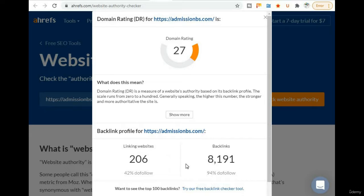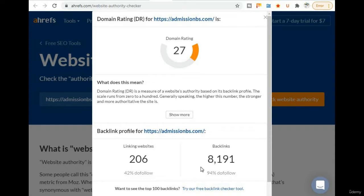For admissionbs.com, 6 websites are linking and there are 8,191 backlinks available for that website. The percentage of do-follow links is 94%, and do-follow linking websites provide 42% do-follow links.